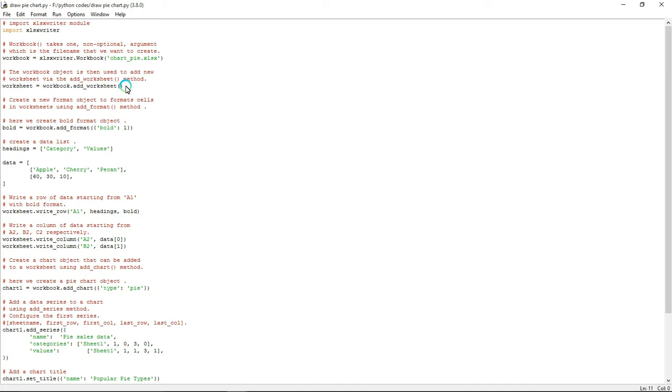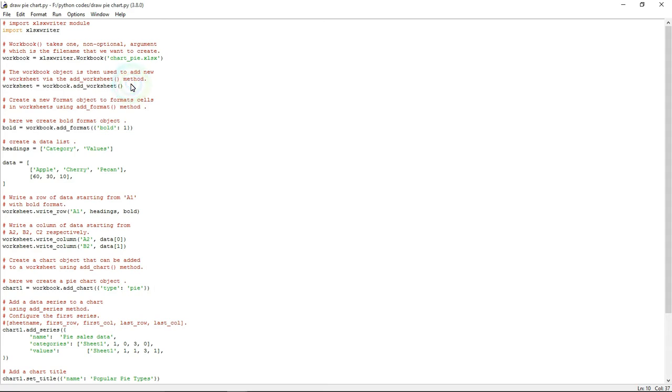Once I created the Excel file, I'm going to create one worksheet for doing this operation. For that we're using workbook.add_worksheet, so it will create one worksheet inside the Excel file.